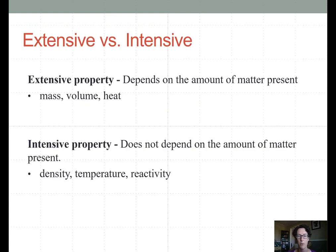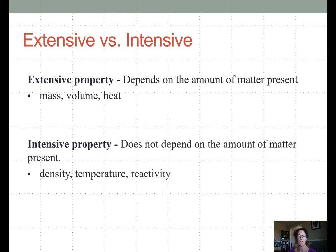An extensive property is a property that a substance has that is true depending on how much of that substance you have — something that is measured, such as the mass of the object, the volume, or the amount of heat energy contained within it. Whereas intensive properties are properties that are inherent to the type of the material itself — properties that don't depend on how much of that matter you have, such as its density, the temperature of that material, or how it behaves in chemical reactions.